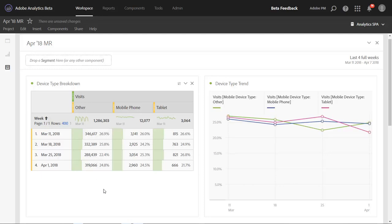In this use case here, we're looking at the trend of device types for desktop, mobile phone, and tablet by week. And we want to see if the volume of mobile phone and tablet is increasing over time. With percentages based on the columns, we can't really get that takeaway that we need.